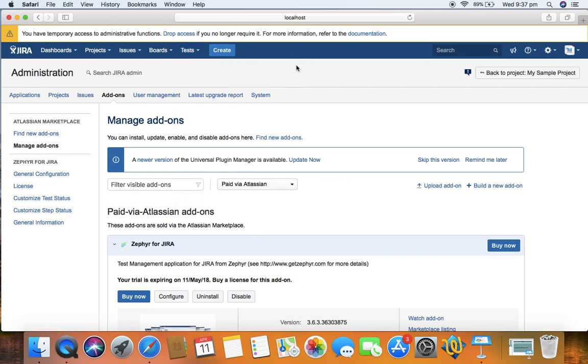To summarize, in this session we learned about what Zephyr is - it's a test management plugin available for Jira - and how to install Zephyr test management plugin in Jira software from the Atlassian marketplace. Thank you.